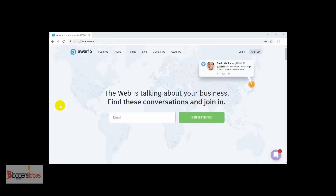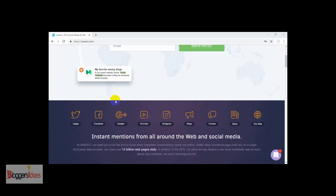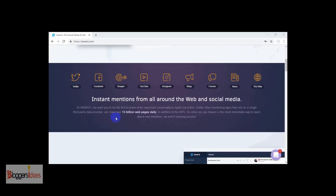If you want this, then I have got a solution for you guys, so stick to the video and I'll show you how you can use this tool to engage with new audiences and influencers, and check out mentions of your brand or product all over the web and social media. Here I'll be telling you how you can use this tool to get the most benefit out of it, so let me quickly introduce the Avario tool.